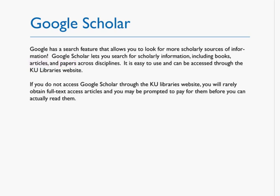It is easy to use and can be accessed through the KU Libraries website. If you do not access Google Scholar through the KU Libraries website, you will rarely obtain full-text articles and you may be prompted to pay for them before you can actually read them.